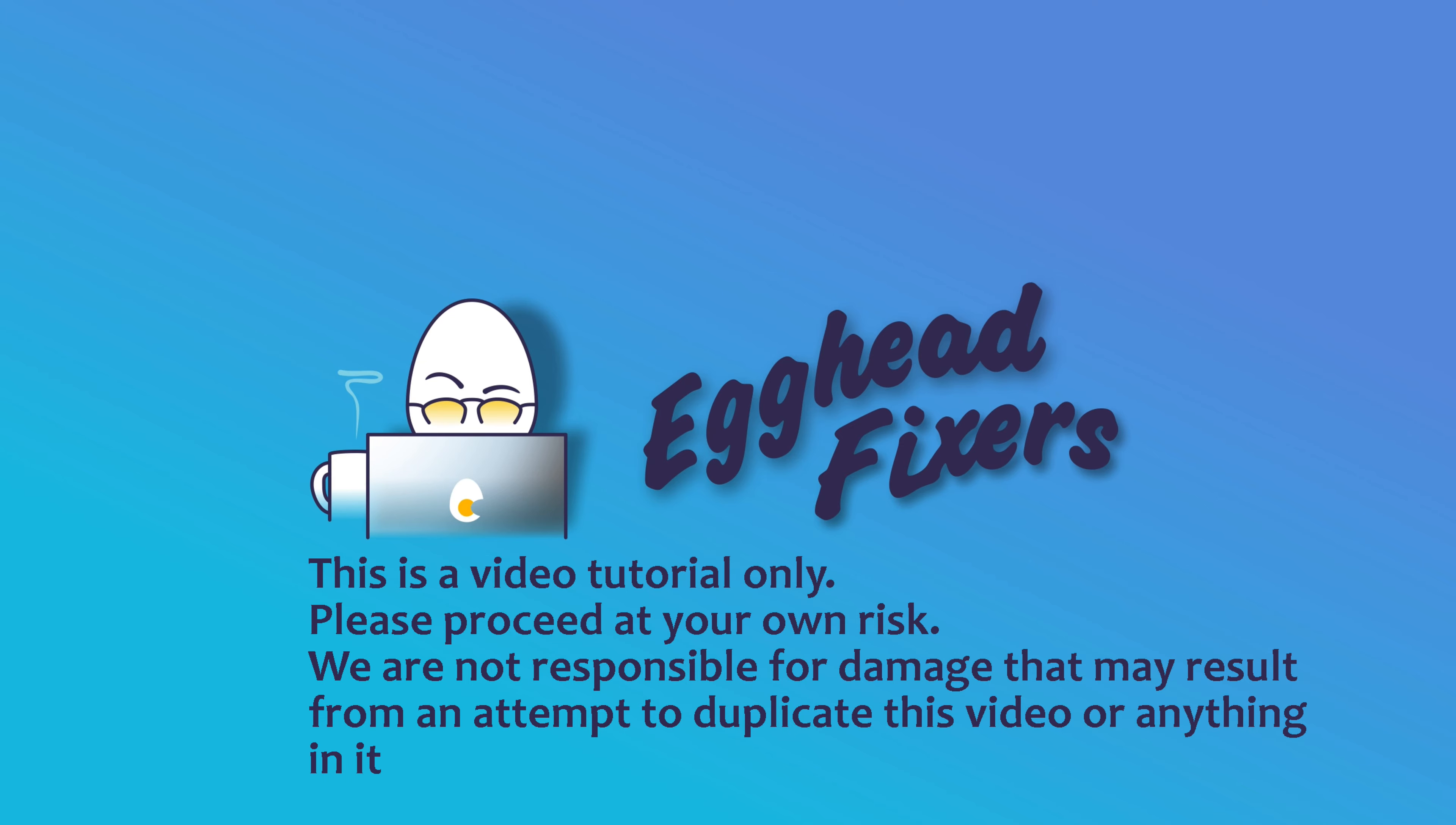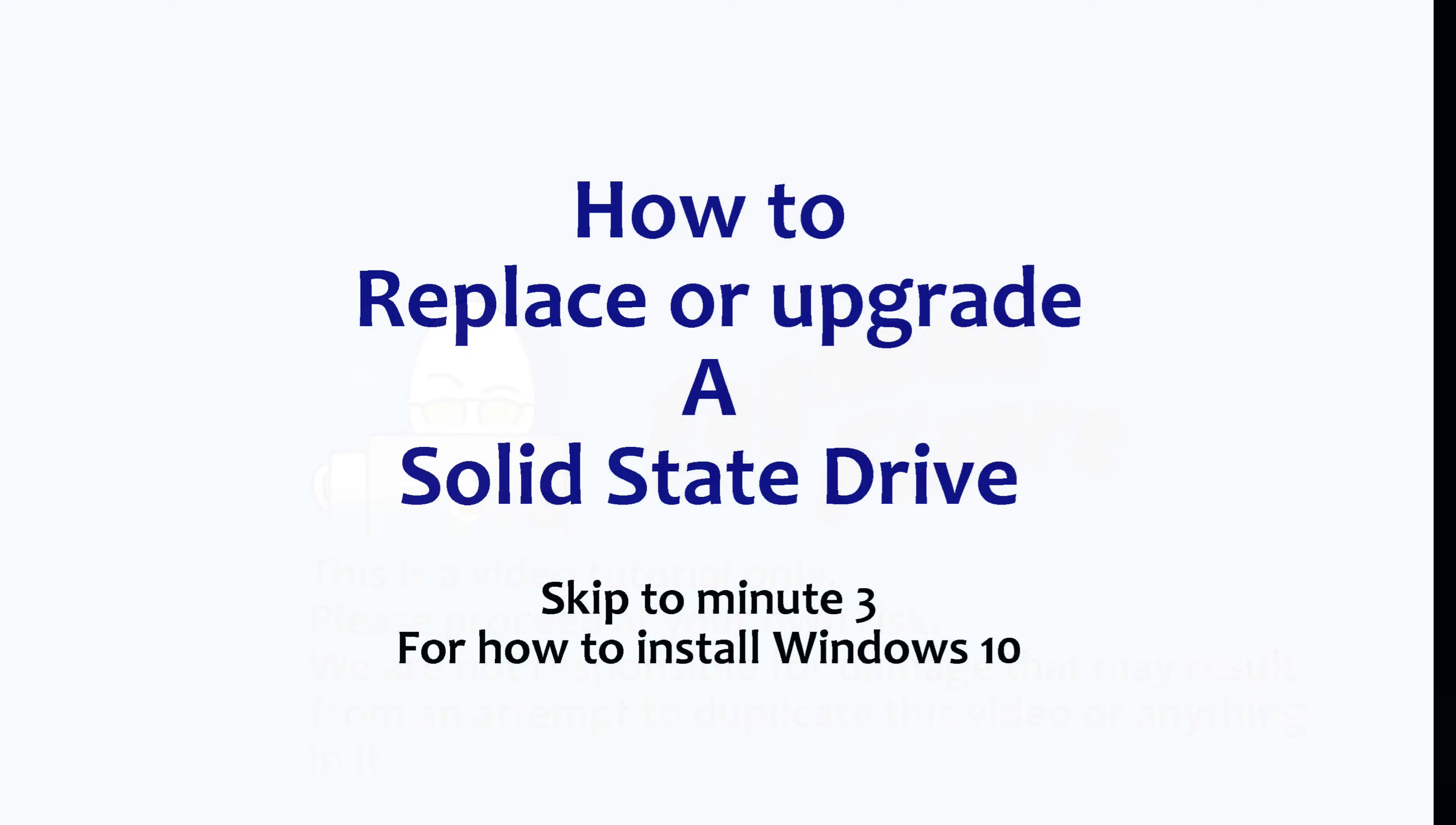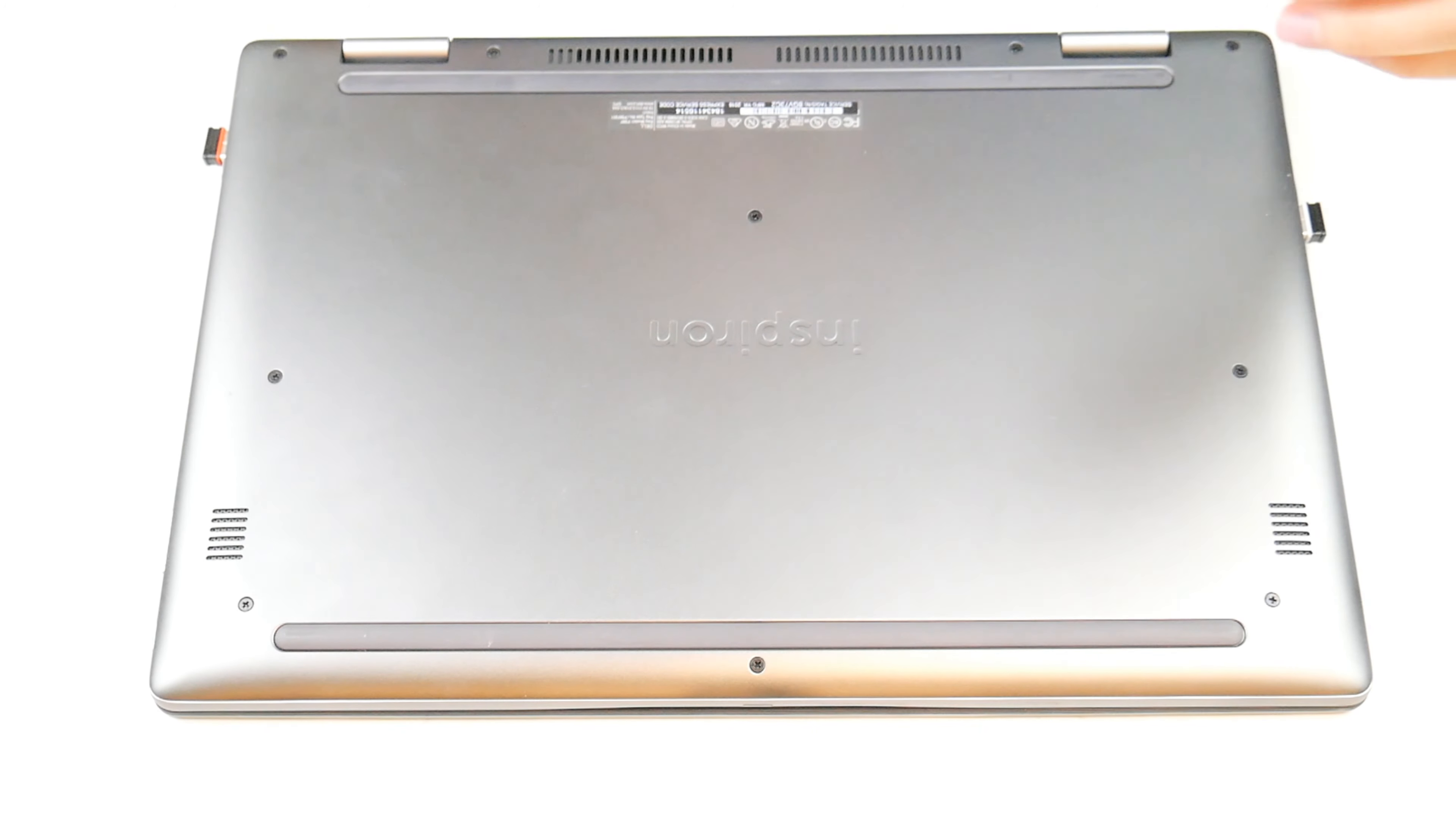Hi, this is Elizabeth with the Egghead Fixer. Today we're going to discuss how to replace or upgrade a solid state drive on a Dell computer.